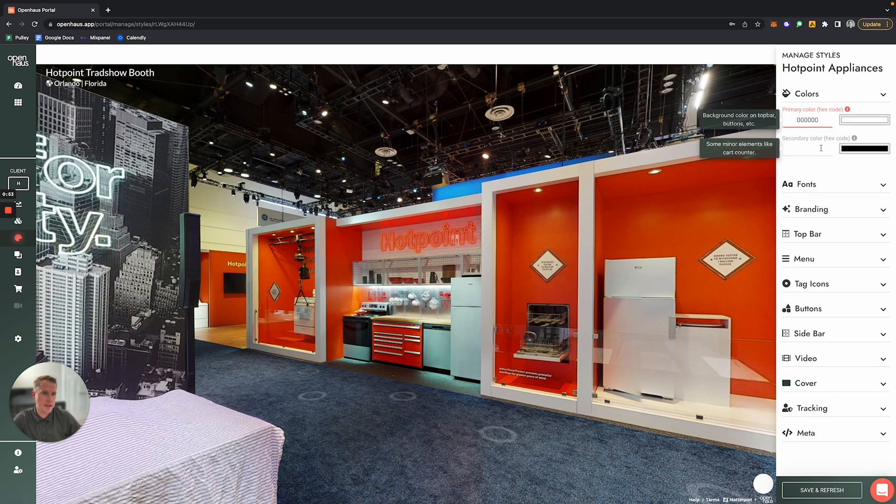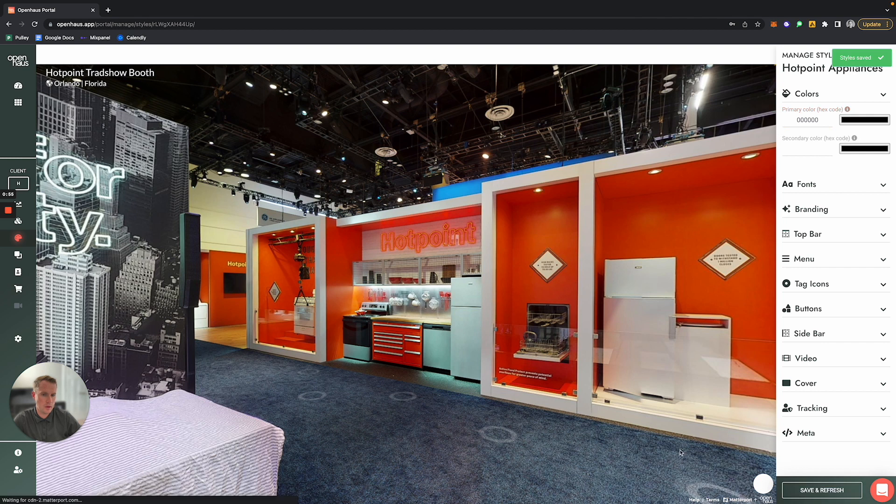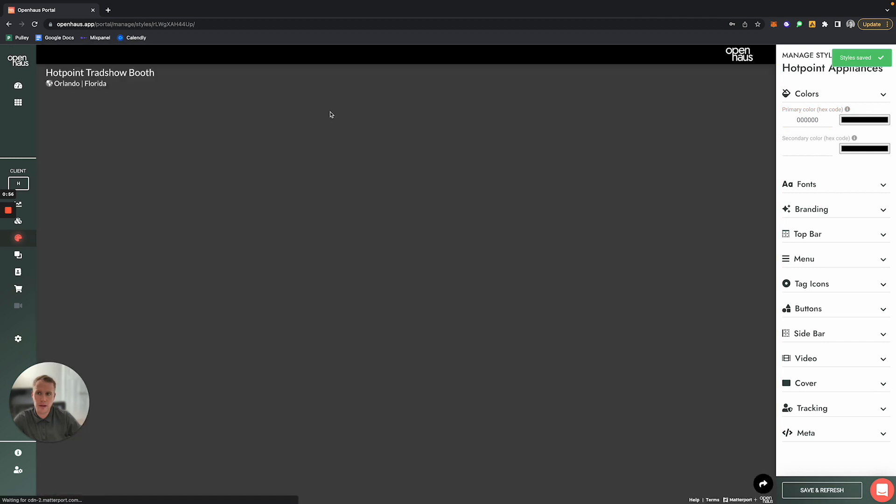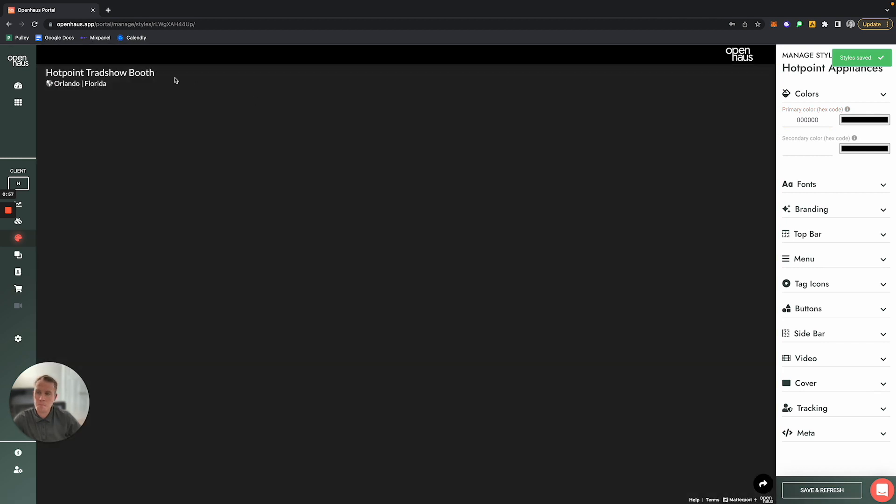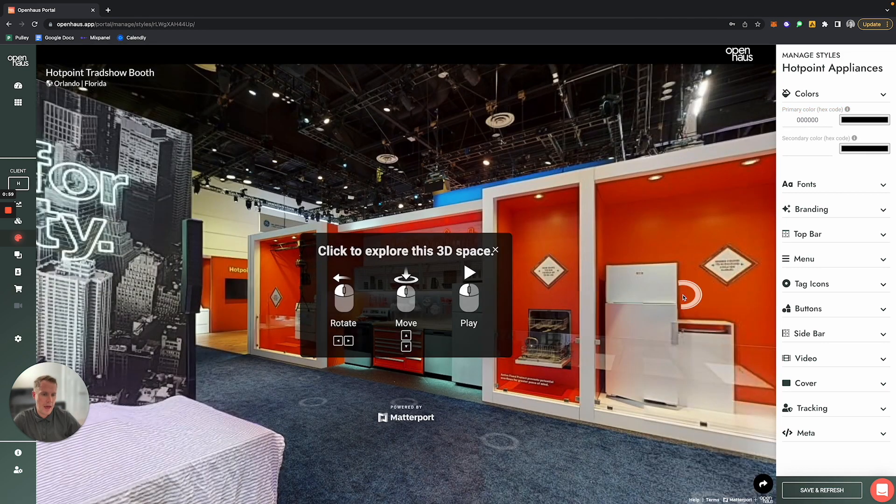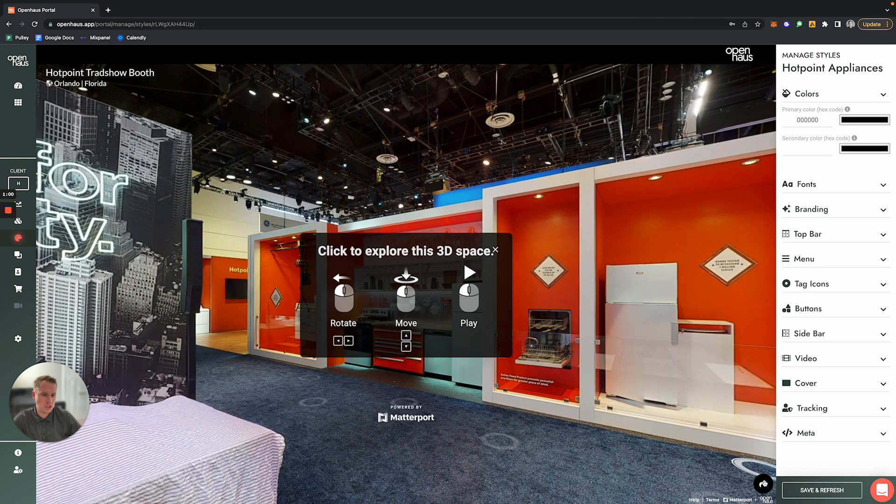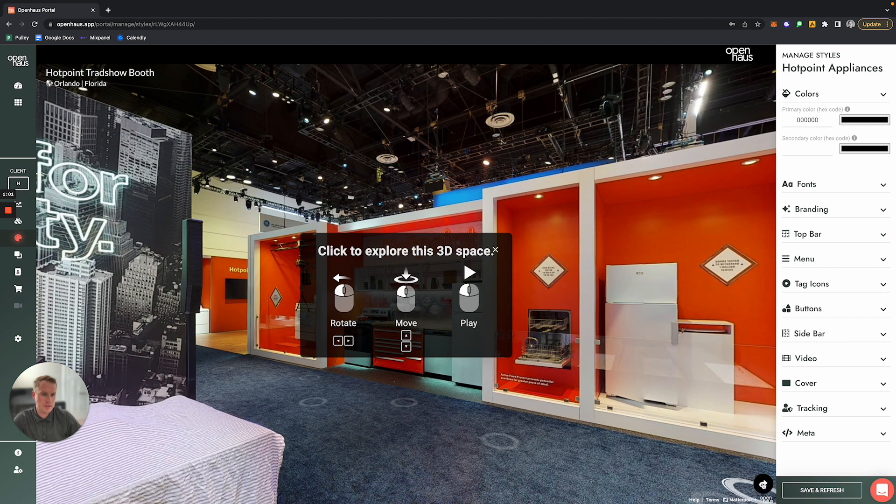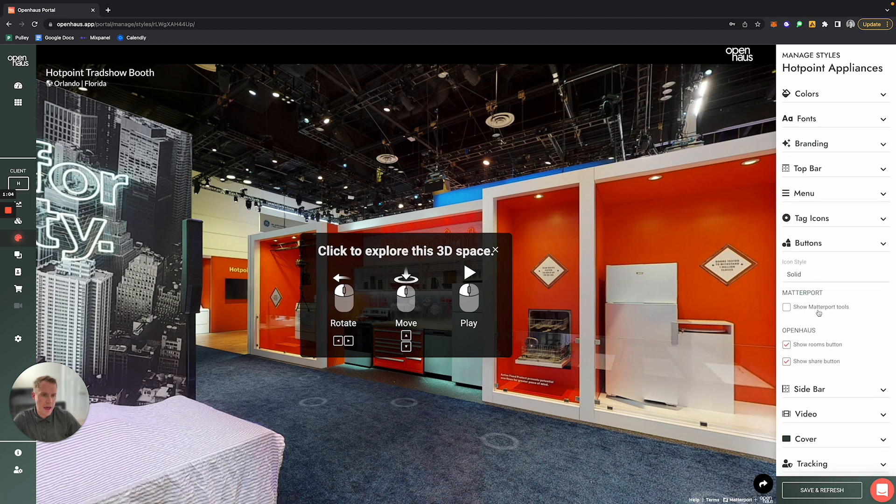Let me click Save and Refresh. We've now made this top bar black, as well as changed the color of this button. Now if you want to go and add—let's say we want the standard Matterport tools to be visible on this tour as well—and we add them...